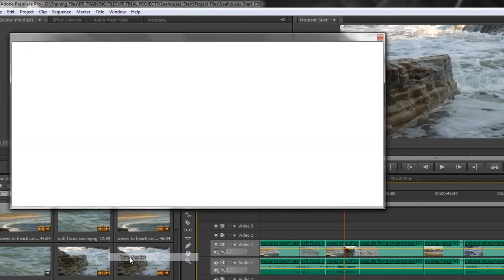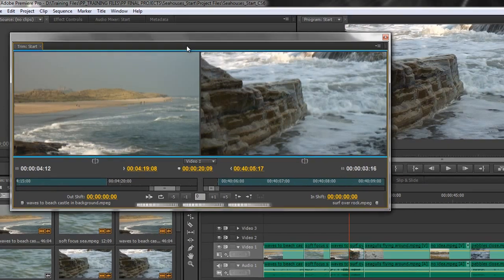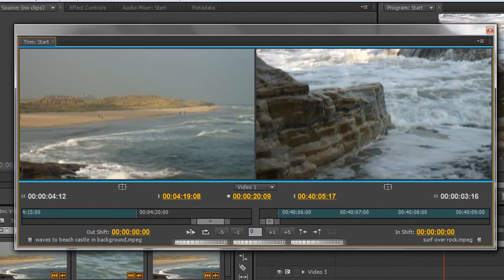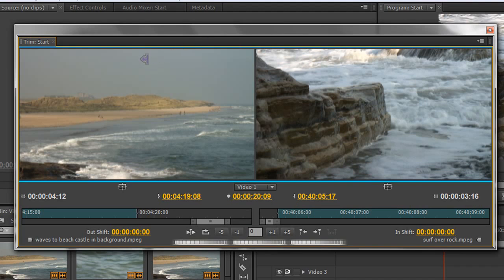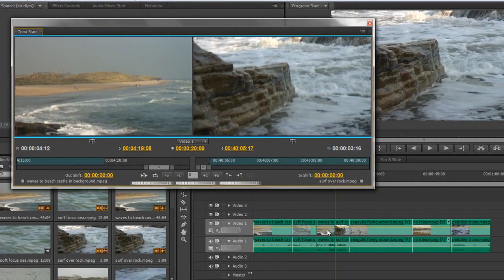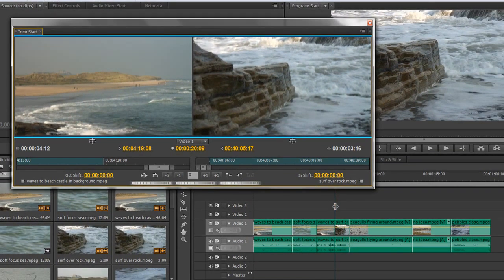If I click Trim Monitor, it opens up a floating window, and this window is full of information. Let's have a little look at the information. Firstly, I've got a blue bar right across the top here. The blue bar is over both items, showing me that both items are selected, and it's between these two clips where this current time indicator has snapped to the nearest edit point.